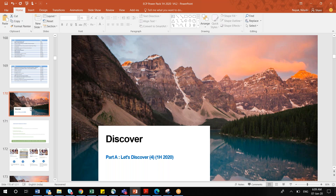We call it 1H 2020. Previously we had a scenario of Q1, Q2, Q3, Q4 — yearly four times we used to have updates. But from this year onwards, we will be having updates twice yearly: one around the month of June, and another around November or December.